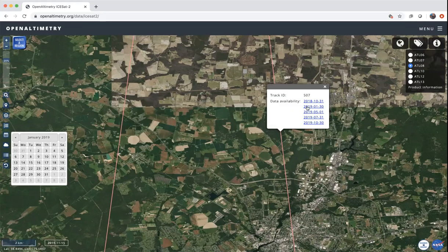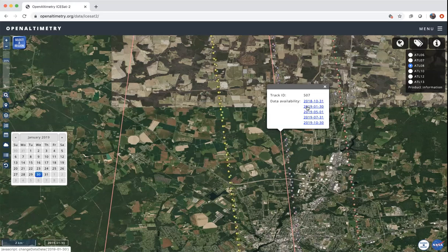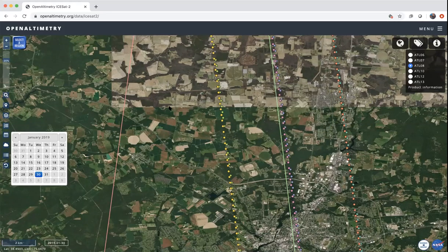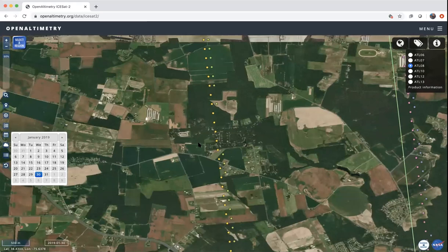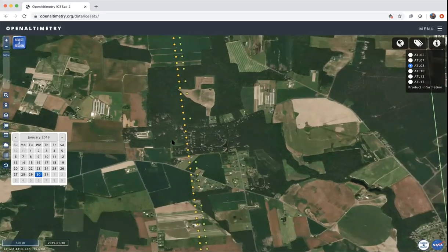The one that I saw that was really nice was this one right here — it was on January 30th of 2019. As you can see, these three tracks come up, and these colored dots represent the photons. Each one of these pairs of beams represents what's called the weak beam and the strong beam. Each one of these shows a photon, and if you click on a photon you will then be able to see the elevation data from that photon from ICESat-2. My property sits right in here in Salisbury, Maryland.